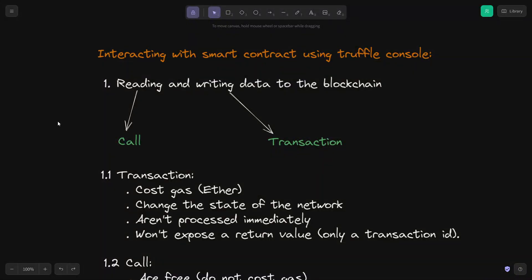Hello everyone and welcome to another video of the complete blockchain developer series. In this video I am going to show you how to interact with smart contracts using Truffle Console.